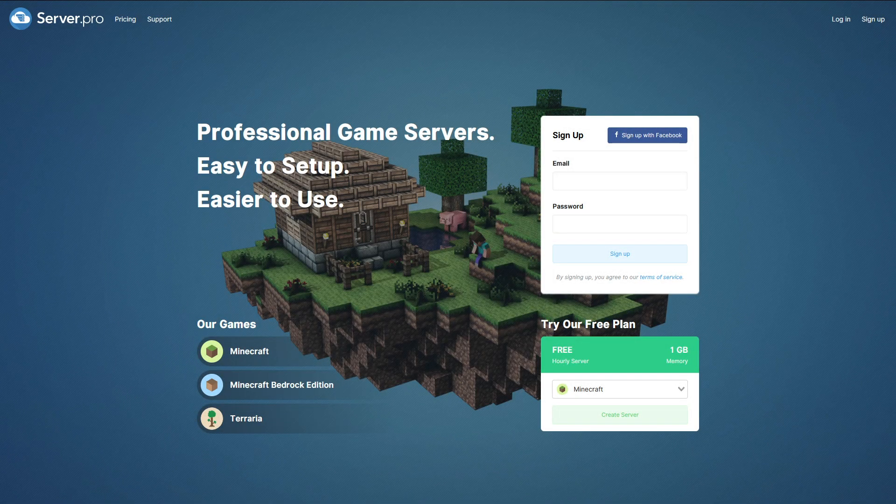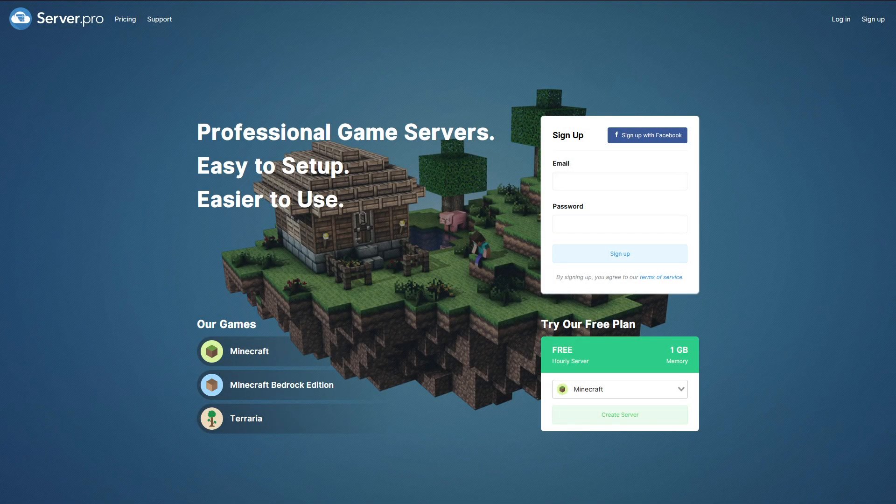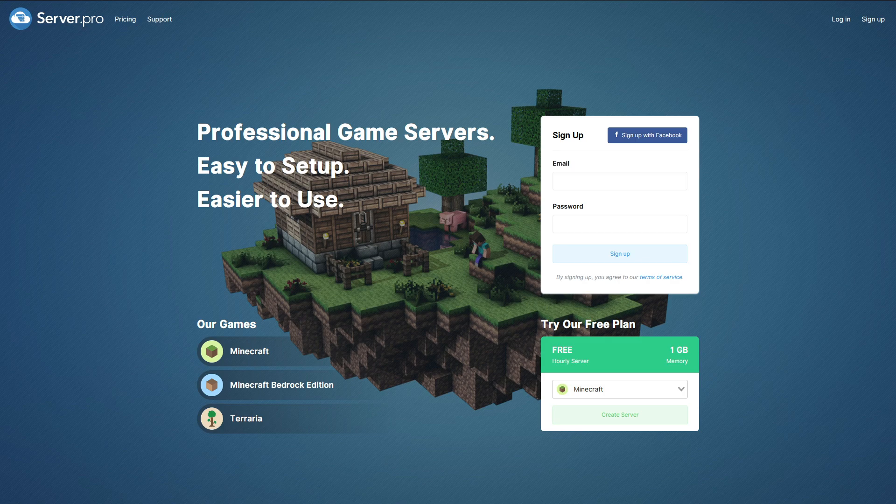Hello, it's Josh from ServerPro here and today we'll be setting up a web server with Nginx on your VPS.